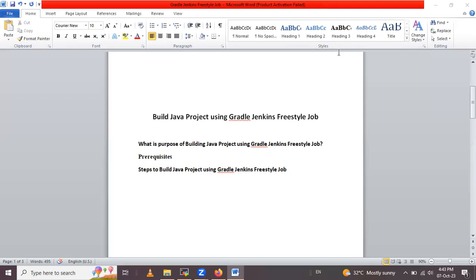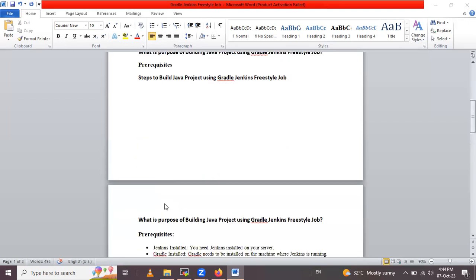After all these configurations we have to save and we can monitor the build progress. So all these steps we will see practically, so without wasting time let's start.